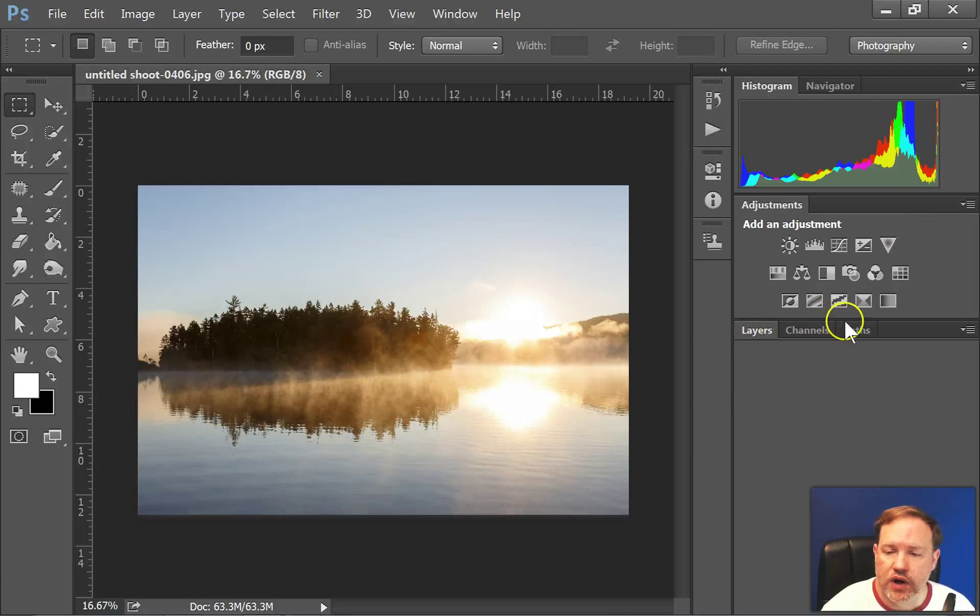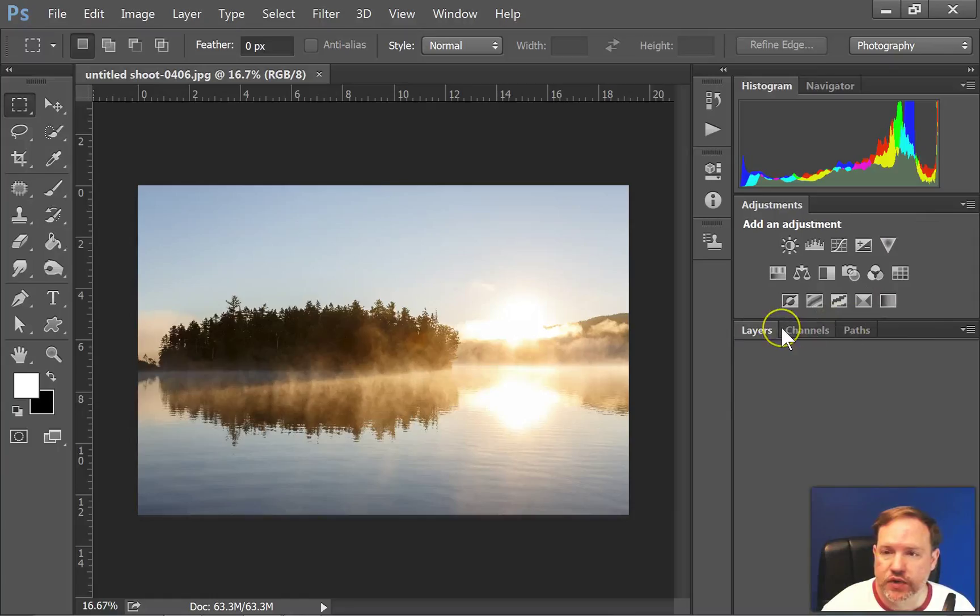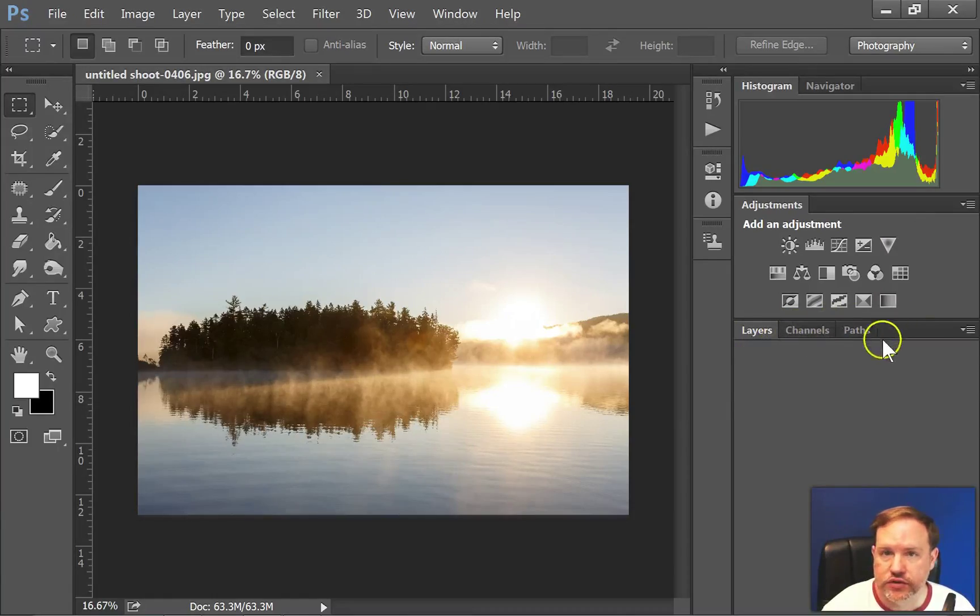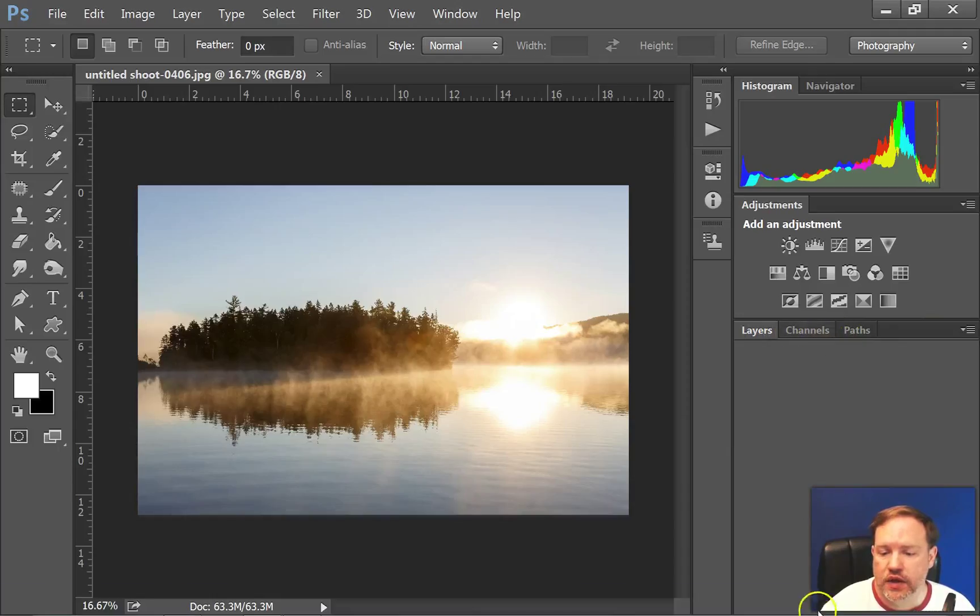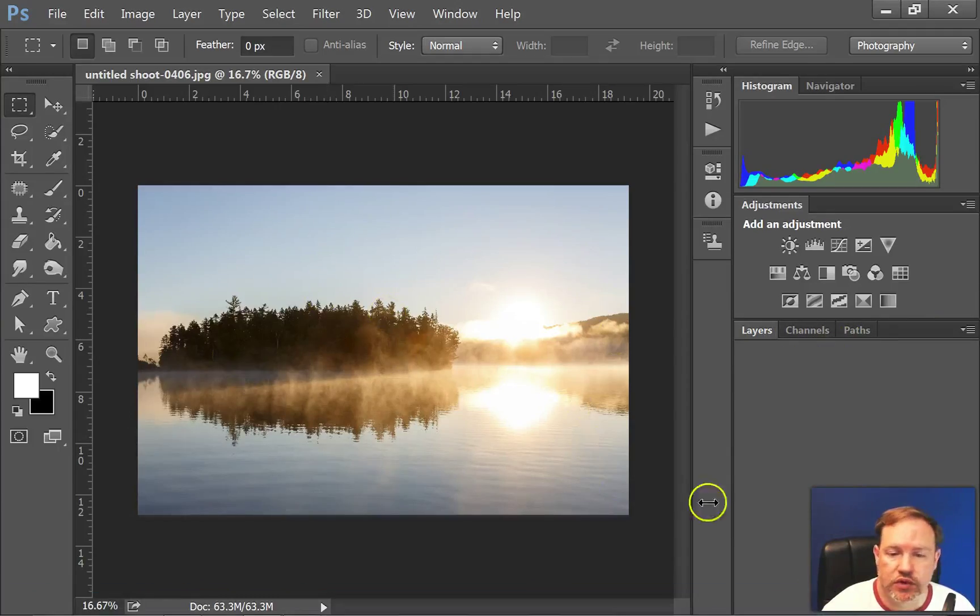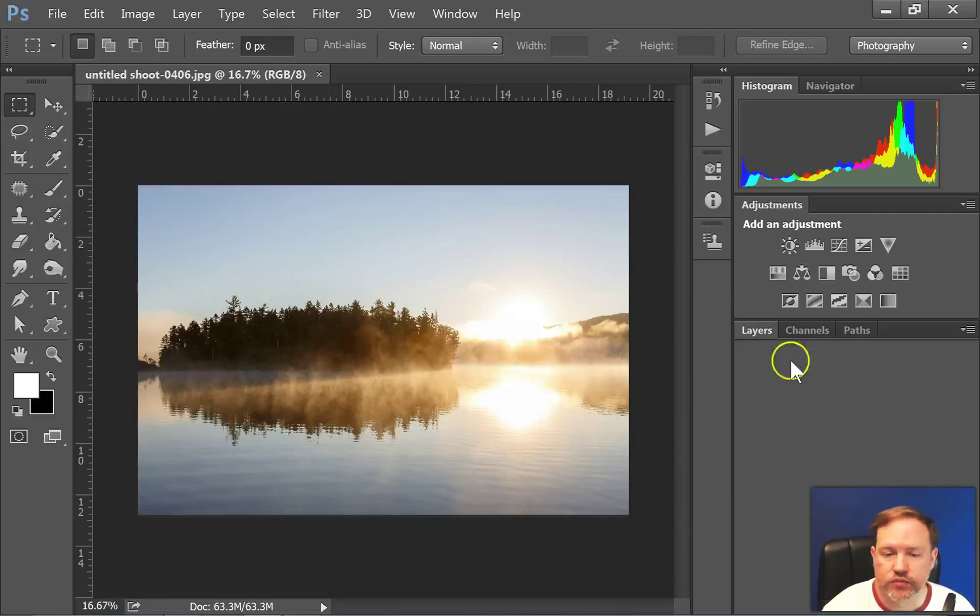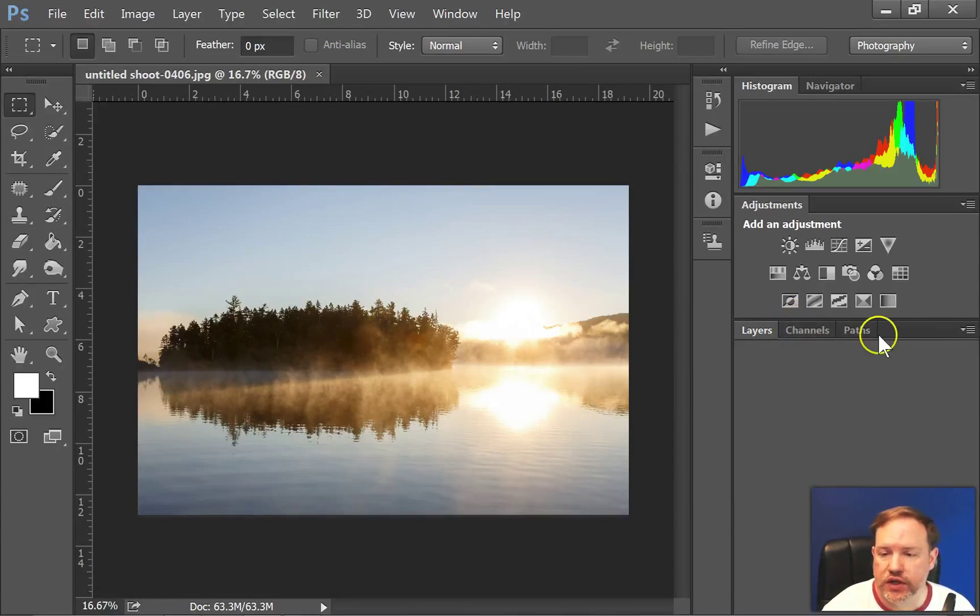Here's where our layers would be, and we'll explain layers in another lesson. And you would build up your layers for whatever design or editing you're doing. You also have channels and paths.